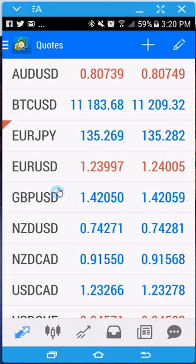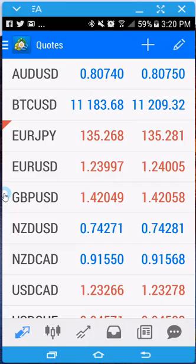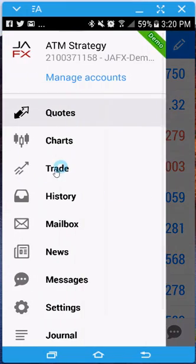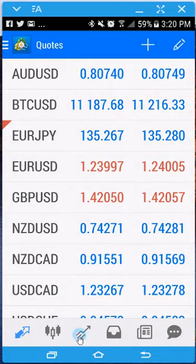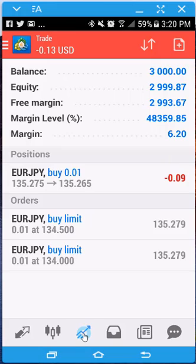As soon as you log in, it takes you to your quote screen. There are two ways to get to the trade section: you either grab and slide from left to right and go to the trade part, or come down to where the symbol is and click on it. It might be slightly different on iPhones, but the premise is the same.